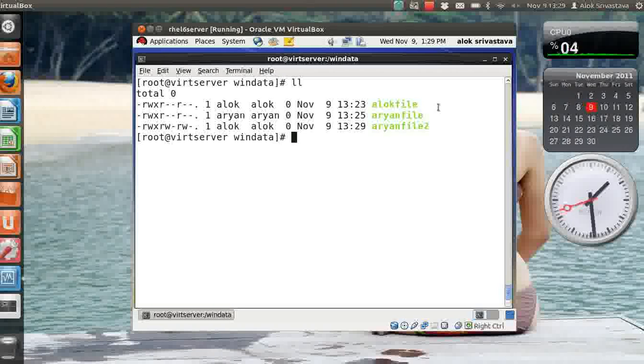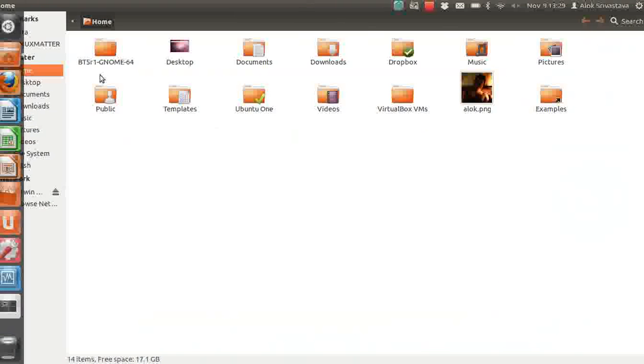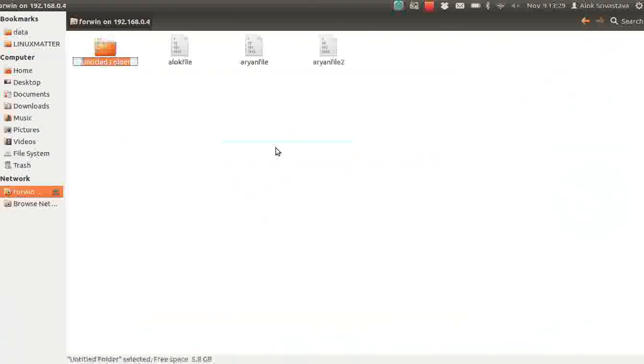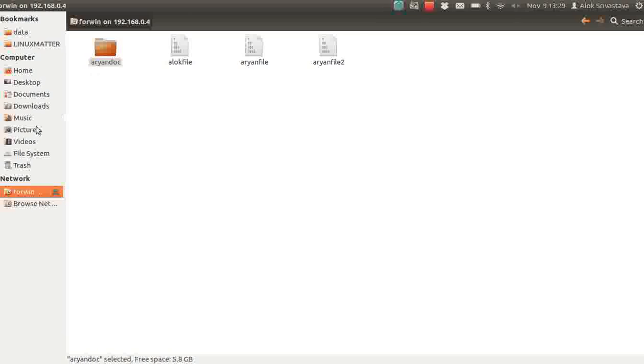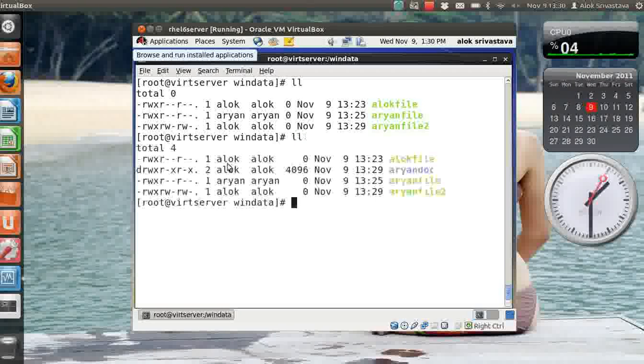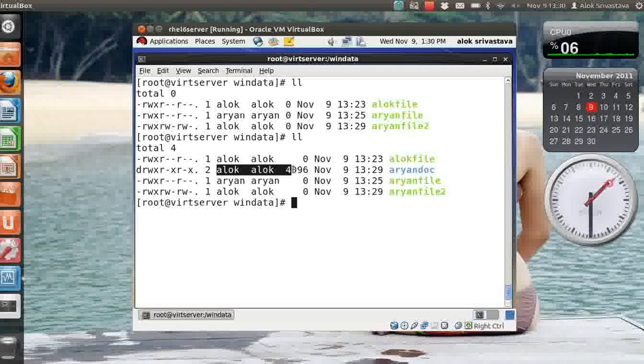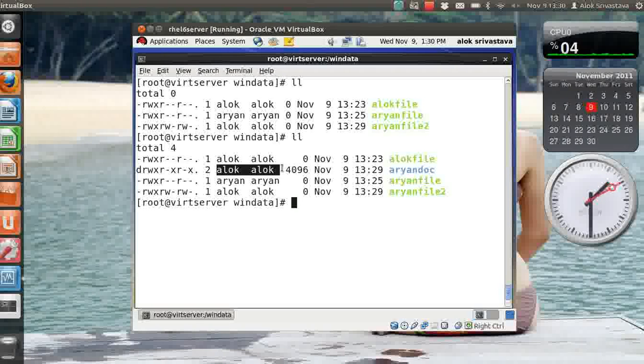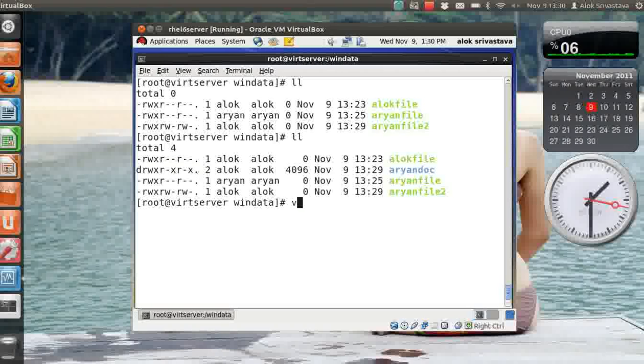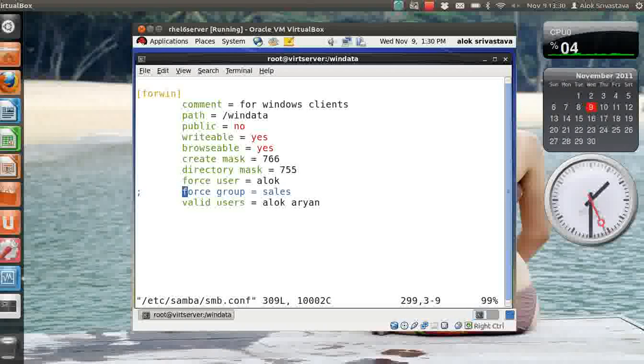So that really makes your permissions issues over the Samba very crystal clear and you can control the ownership rights, the group rights and the file creation permissions. Let me create a folder also. I'll go back again here, I'll click on this. Now a folder is being created by rn, rn_doc. Now I'm logged in as rn and rn is creating the folder but let's see the permissions. Look, though it has been created by rn, the ownership is automatically being given to alok and the permissions are what I had defined: 755. Let me check /etc/samba/smb.conf, so this is 755 and 766.